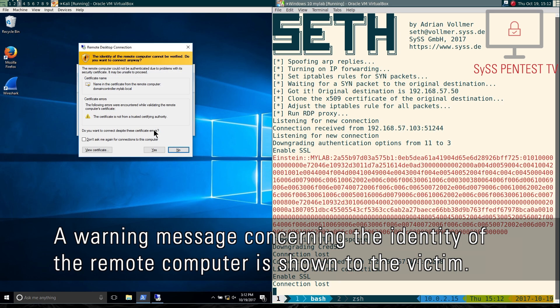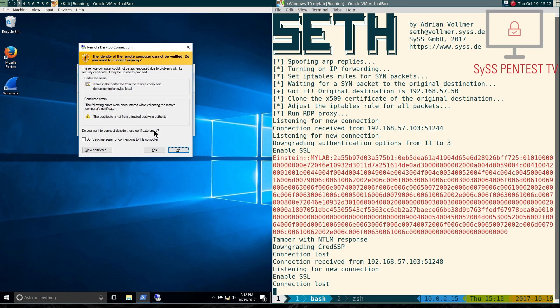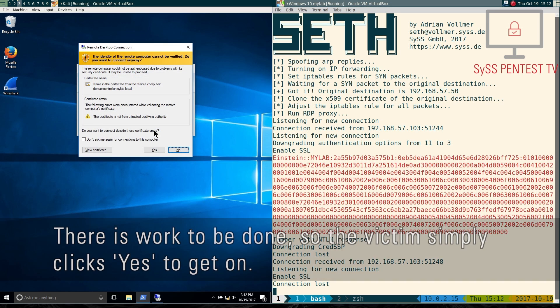A warning message concerning the identity of the remote computer is shown to the victim. There is work to be done, so the victim simply clicks yes to get on.